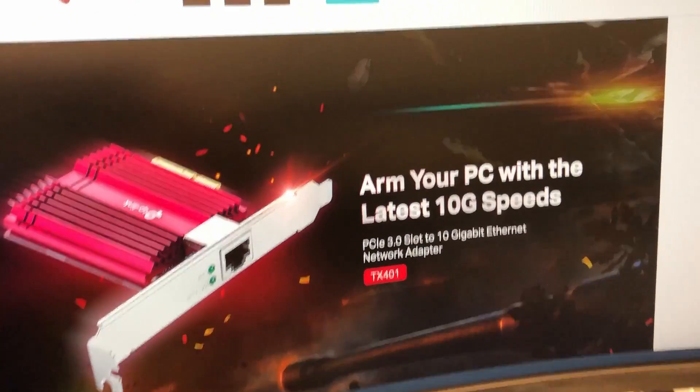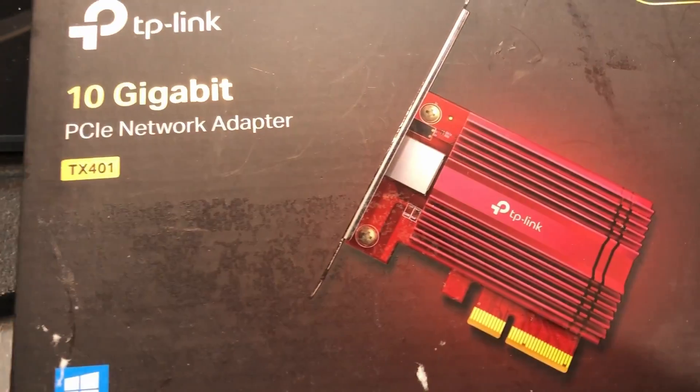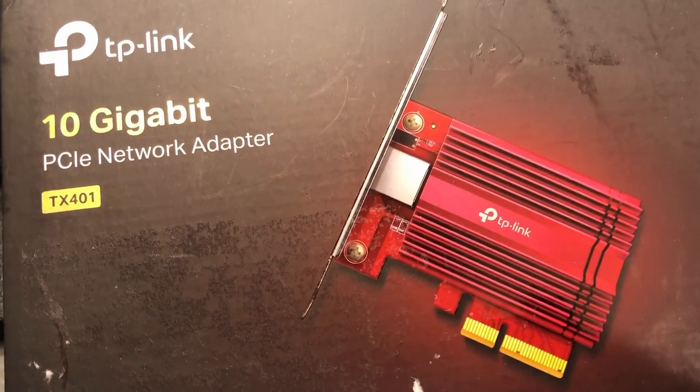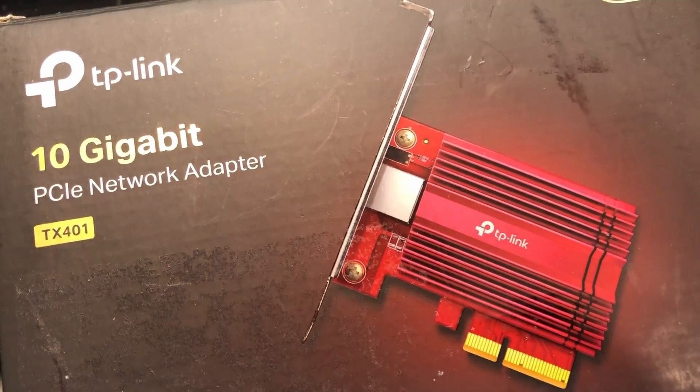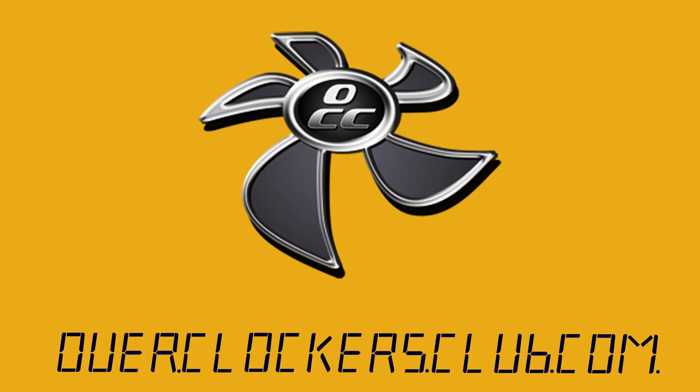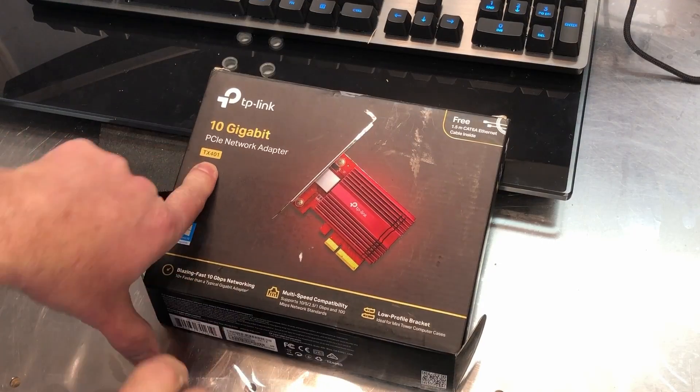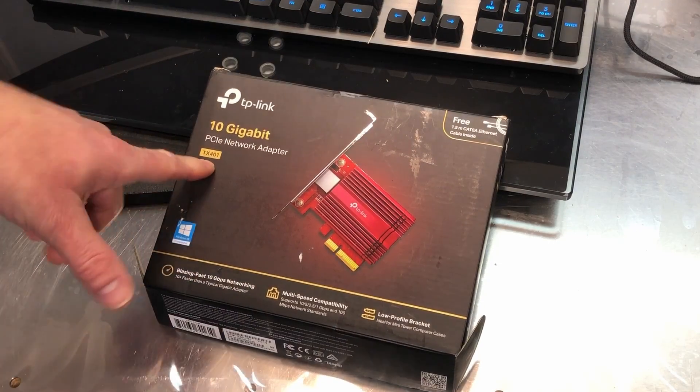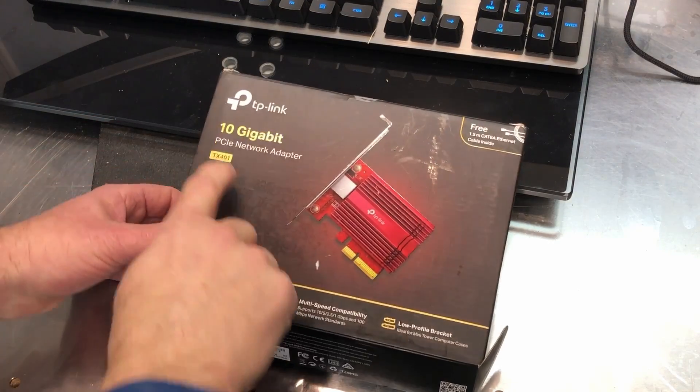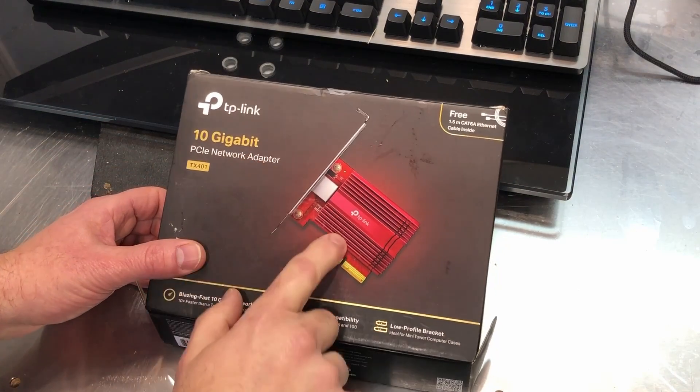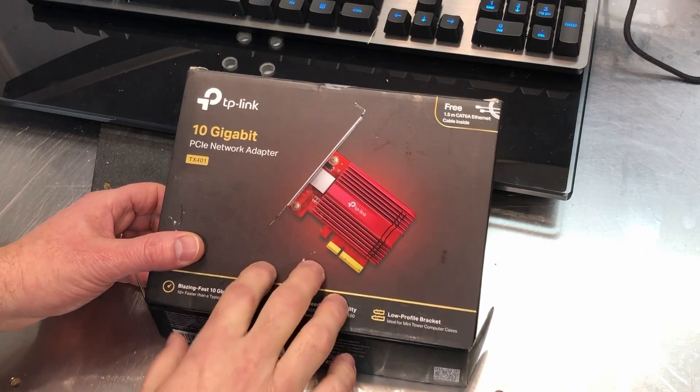Hello everybody, this is Chris with Overclockers Club. We've got something really cool here from TP-Link. So this is the TX401. It is a 10 gigabit PCI network adapter or an Ethernet card.